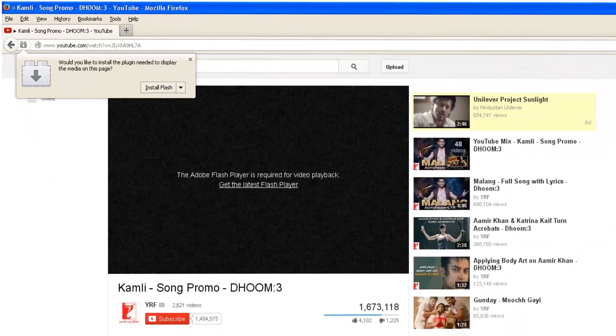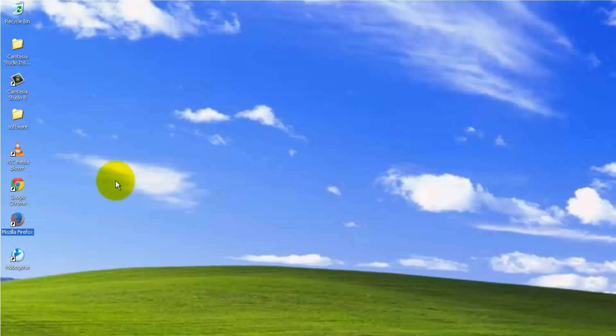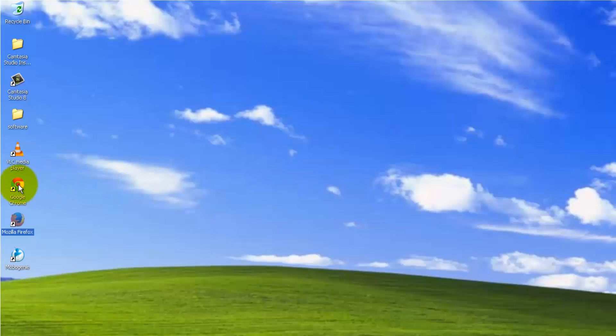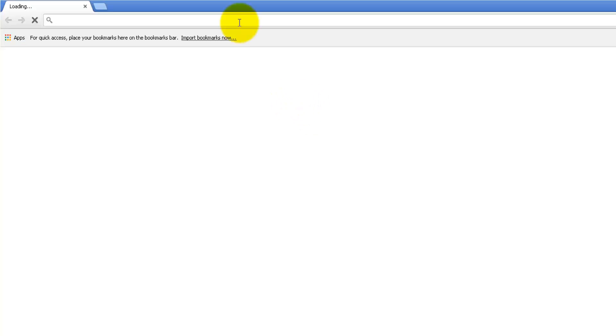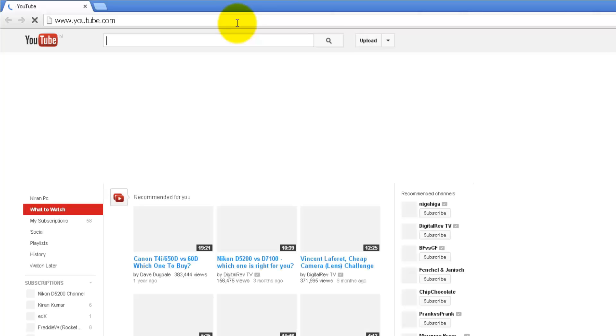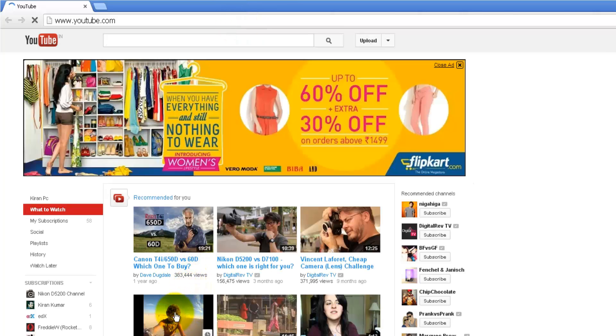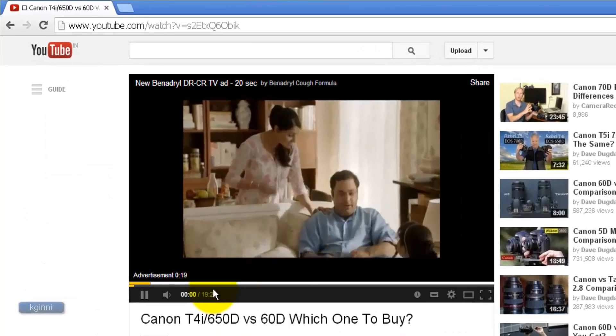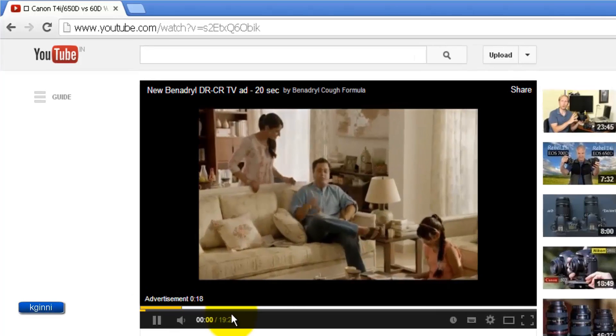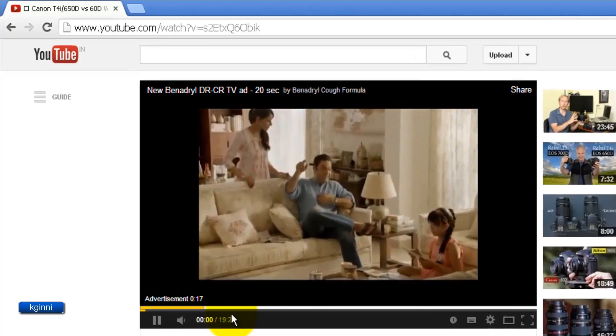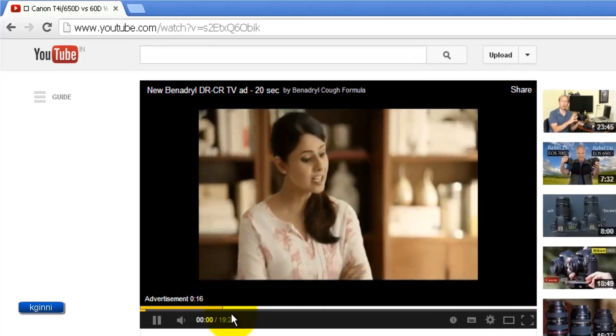But what if the same thing is done in the same machine with Google Chrome? Let me open YouTube. This is Google Chrome now and try to play any video. You could see that it played without any issue.